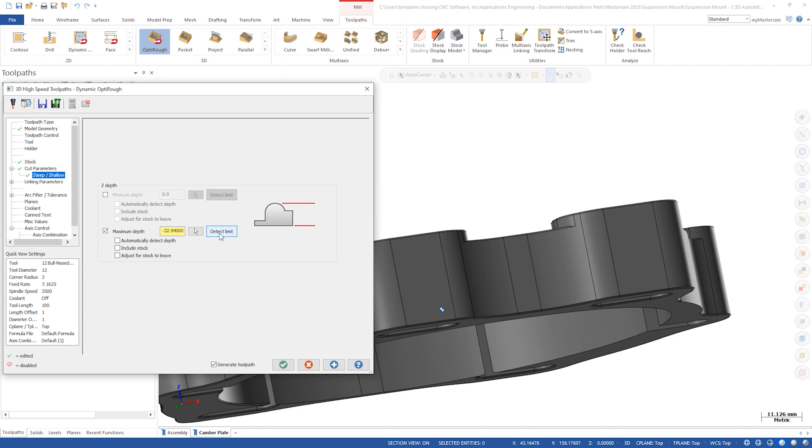Underneath that there are a few more checkboxes. Automatically Detect Depth will detect the Z limits every time the toolpath is processed. If you make a change to your geometry selection the Z limit will be updated if this checkbox is enabled.